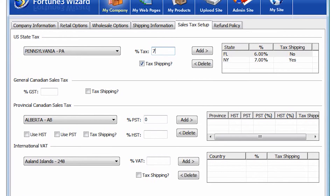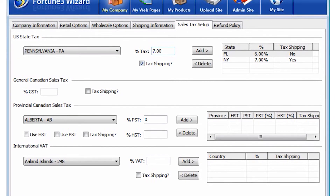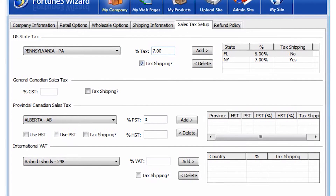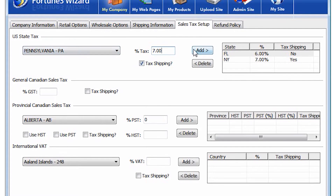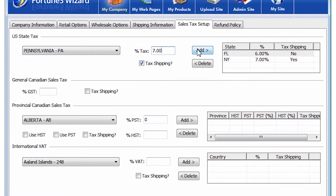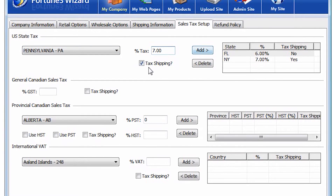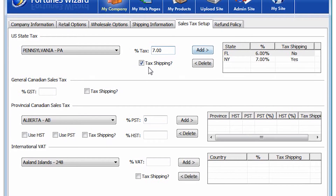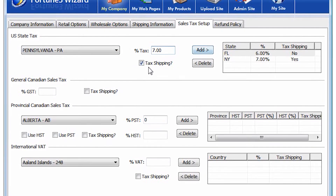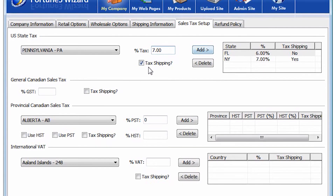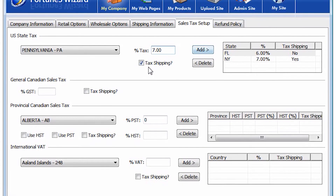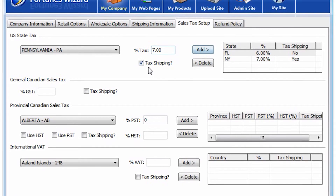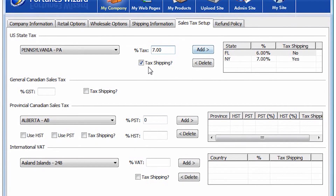In addition to changing the rate, you are also given the choice to charge tax on shipping. This can be done by selecting the Tax Shipping box before adding the state to the list. Please check with your state laws about taxing shipping charges.